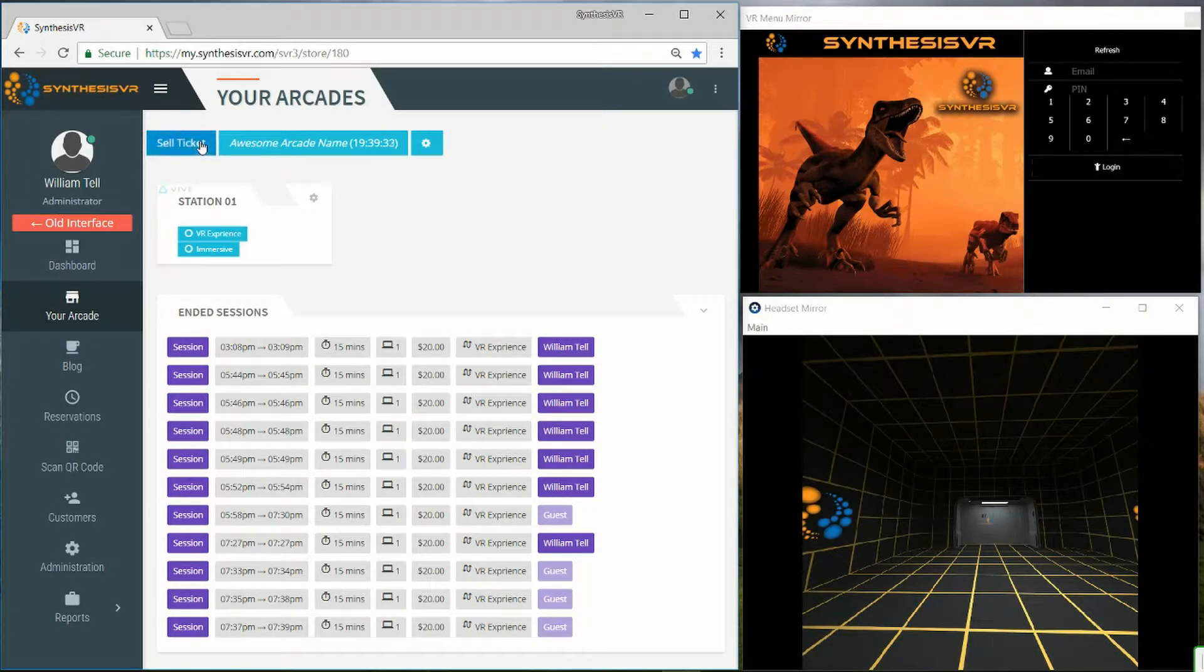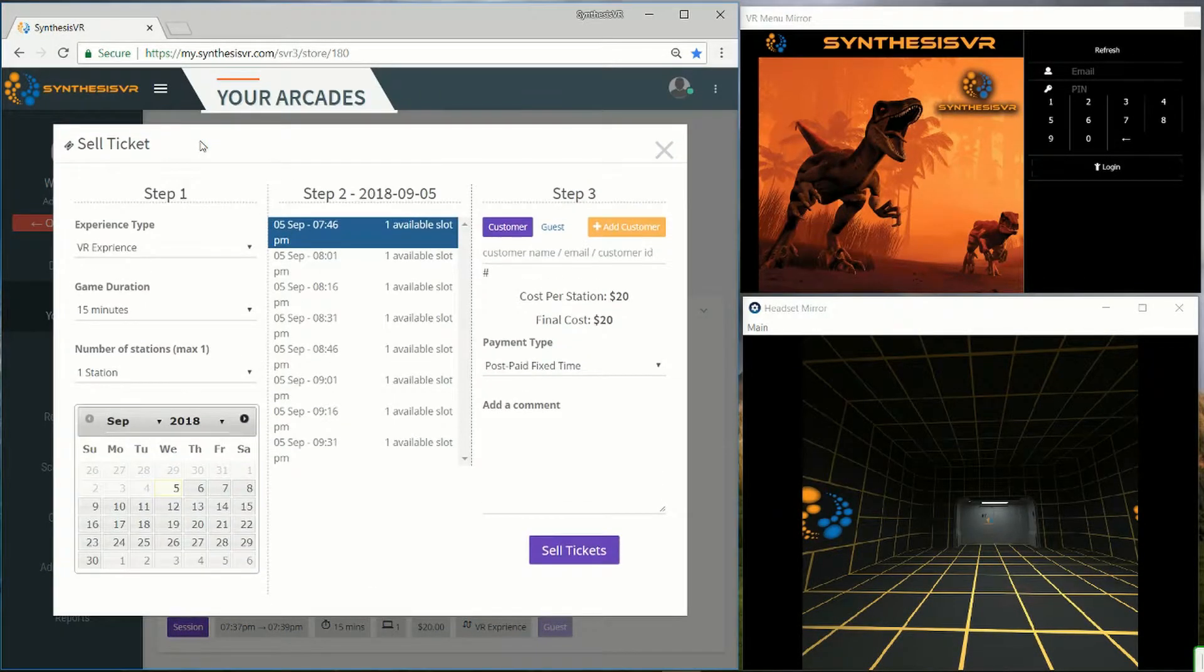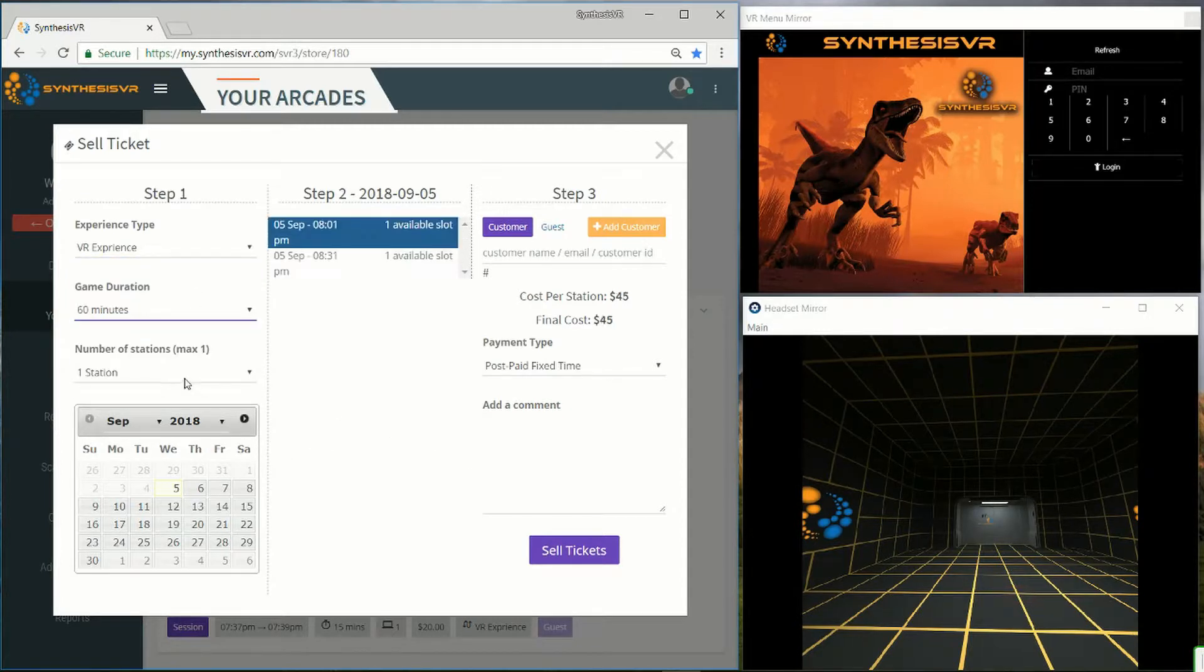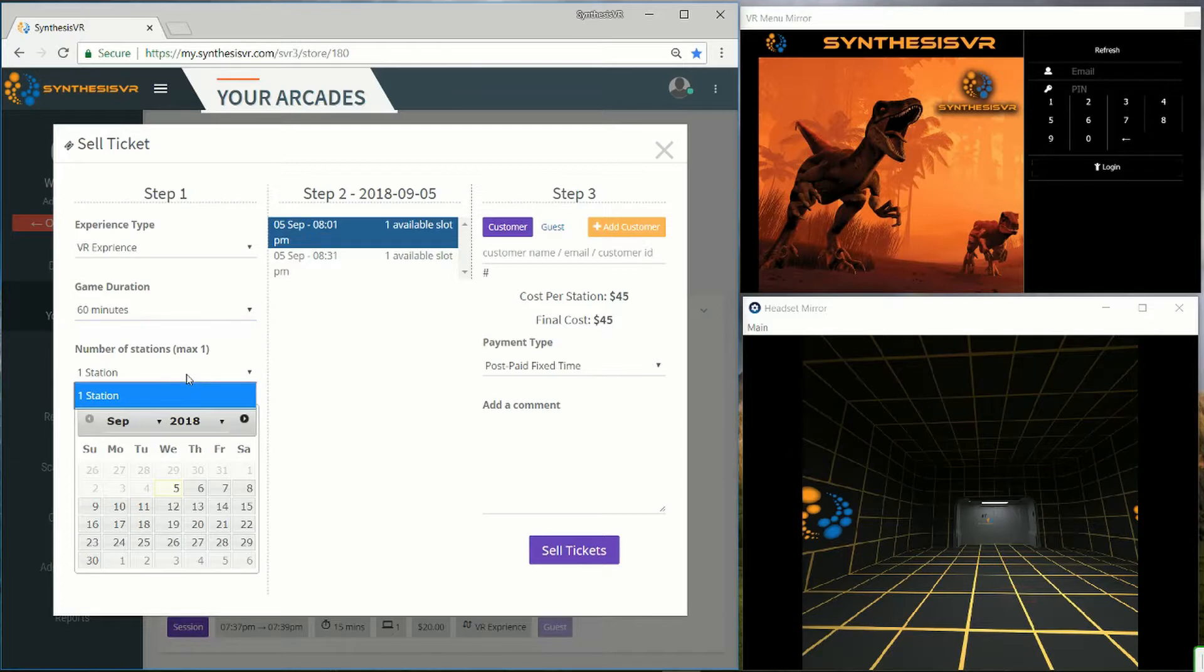Click on the sell ticket. Choose the experience type you want, the length of the session, and how many stations you want.